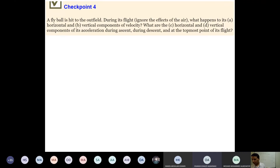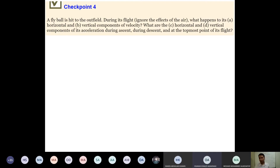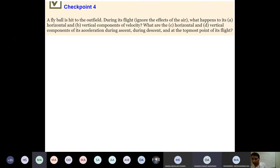A student mentions they cannot open the camera on full screen to see the board. The instructor suggests double-clicking or pinning the camera to resolve the issue.